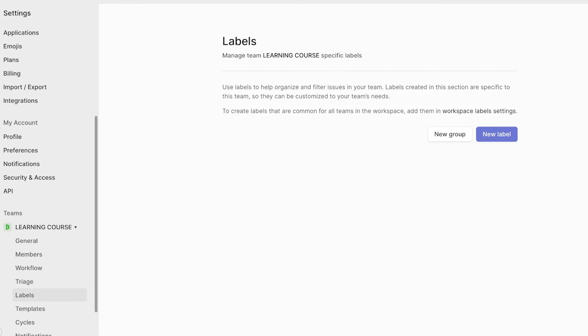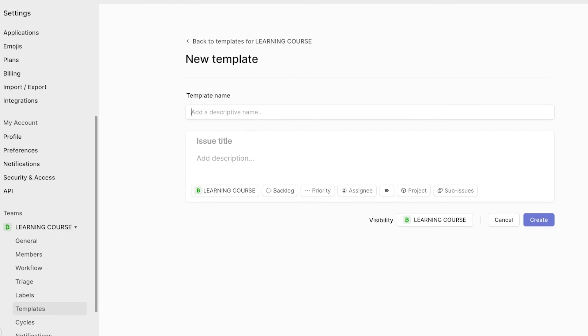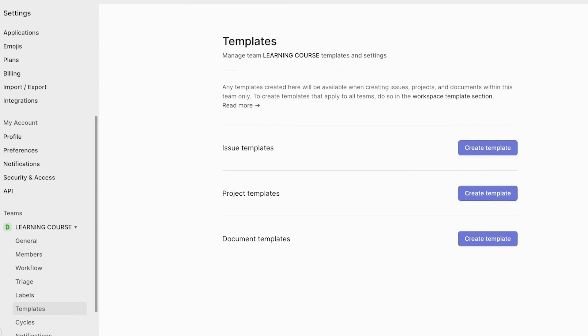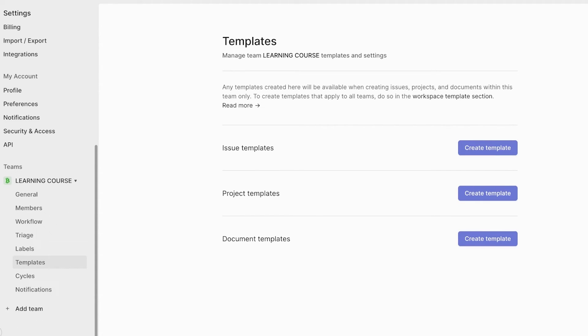Then below that, you also have different labels that you can create and templates. Now in templates, you can click on create template and build a standard template for your issues, projects, and documents. These are going to help you in creating new ones every time. You don't have to fill out those default fields that are going to be standardized in your templates.